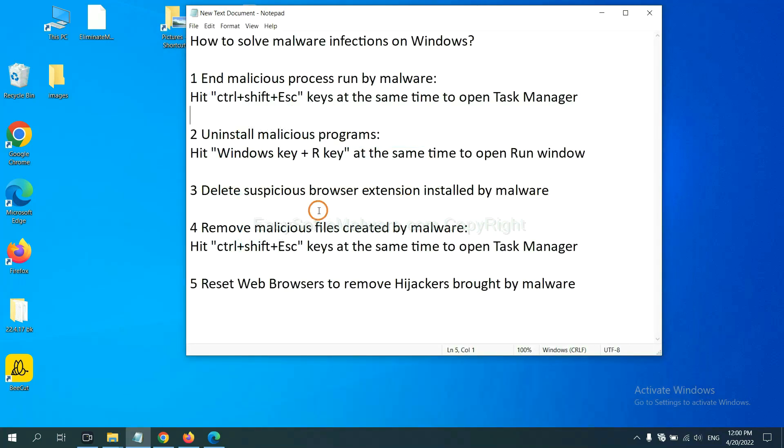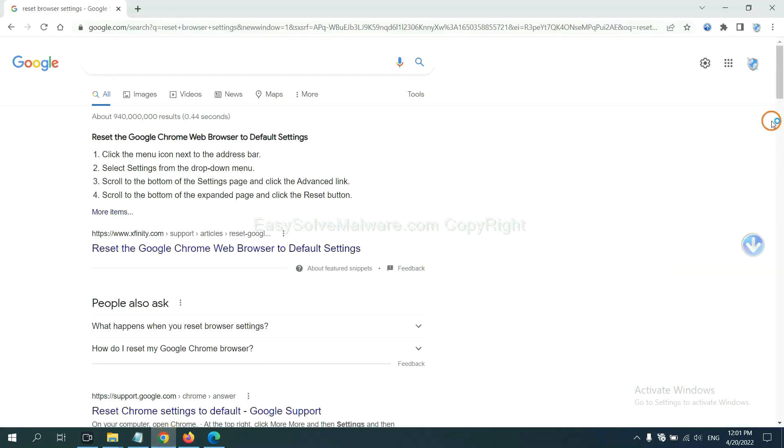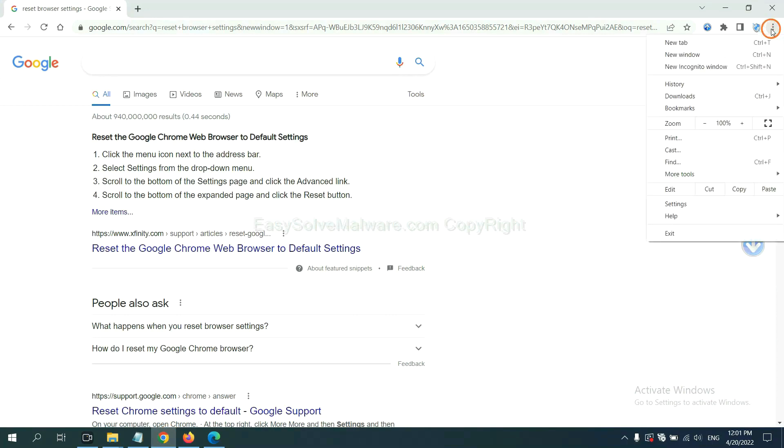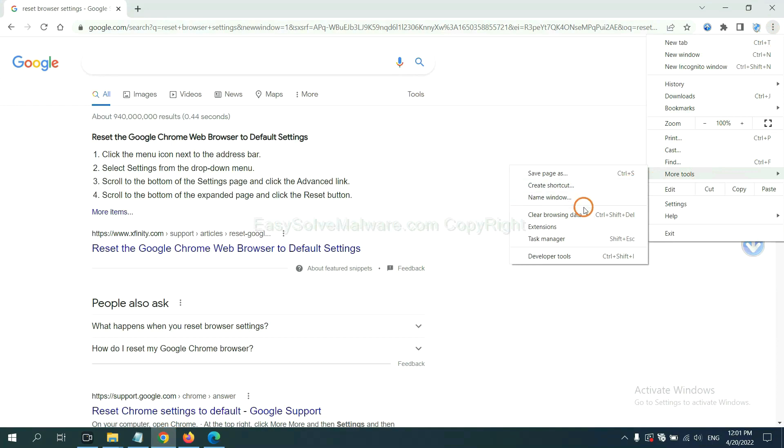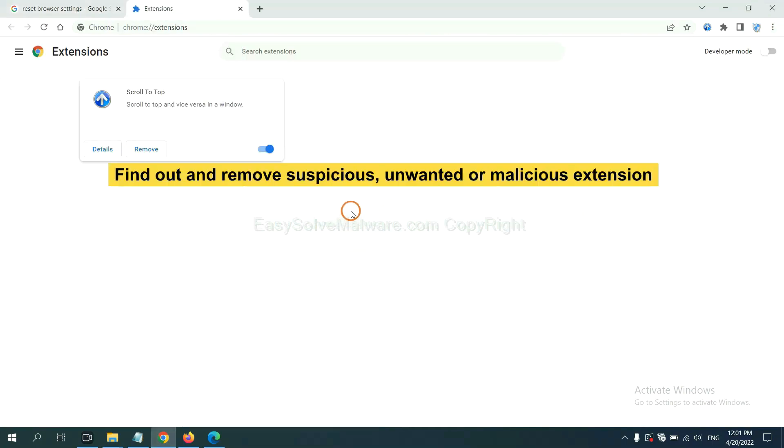Next, we need to delete suspicious browser extension installed by malware. First, on Google Chrome, click the menu button, select more tools, and click extensions. Now find out a suspicious or dangerous extension and click remove.